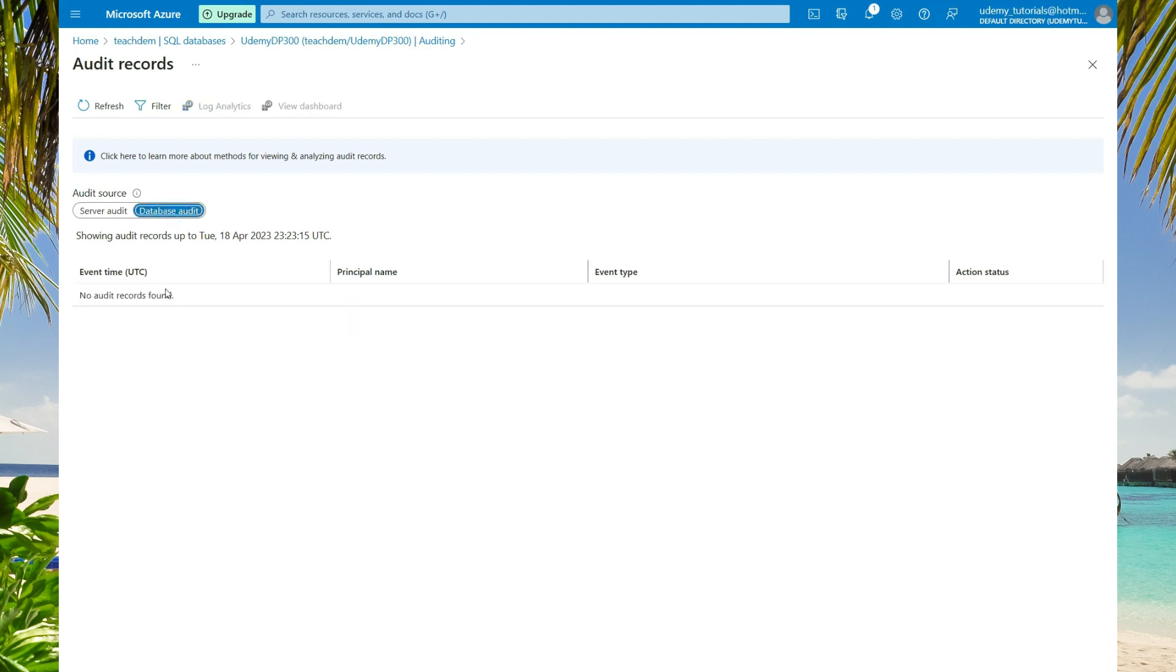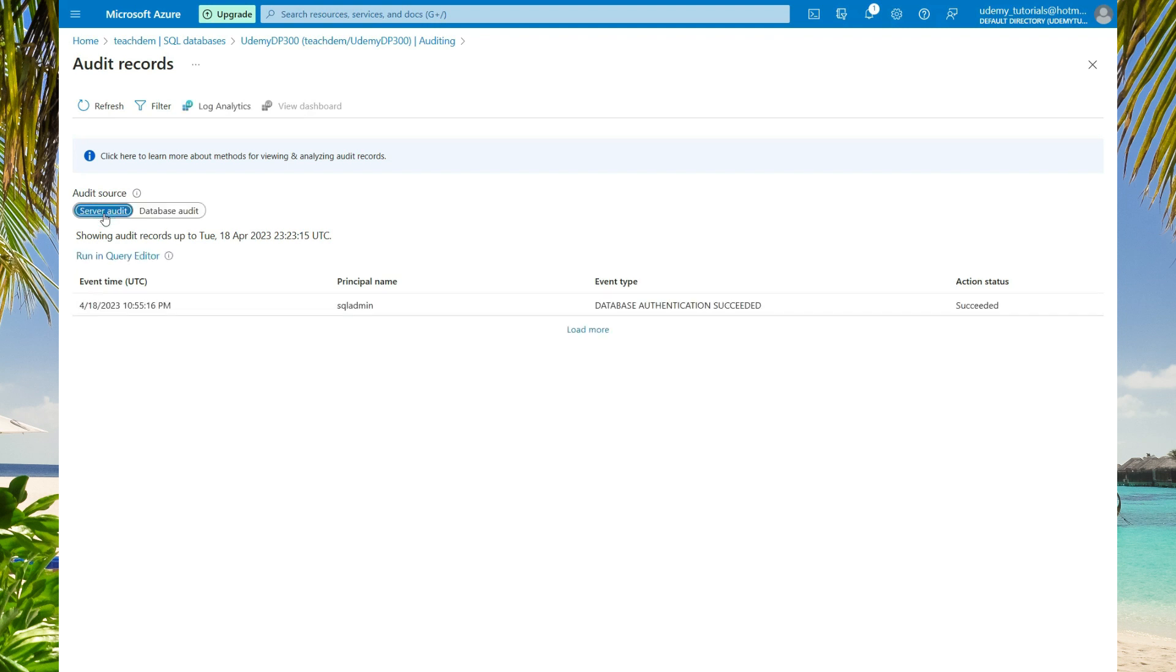If you select database audit, you'll see that nothing will be in your database event log. So let's go back to server audit again.